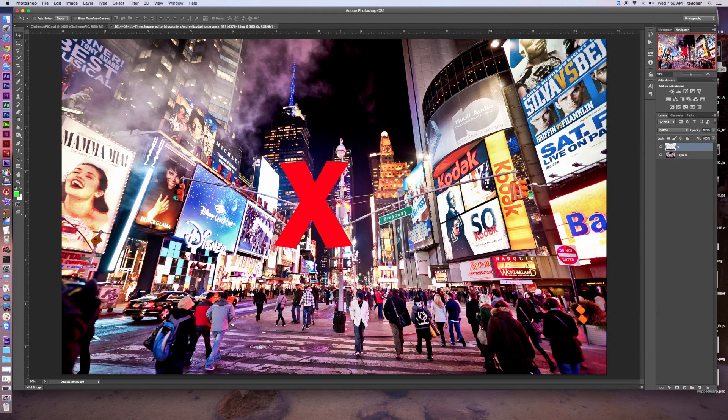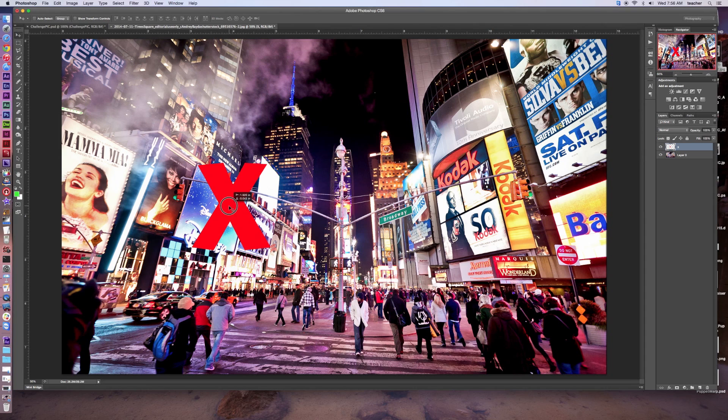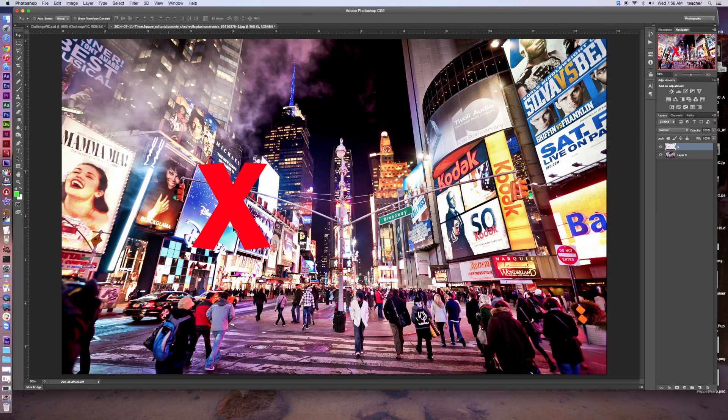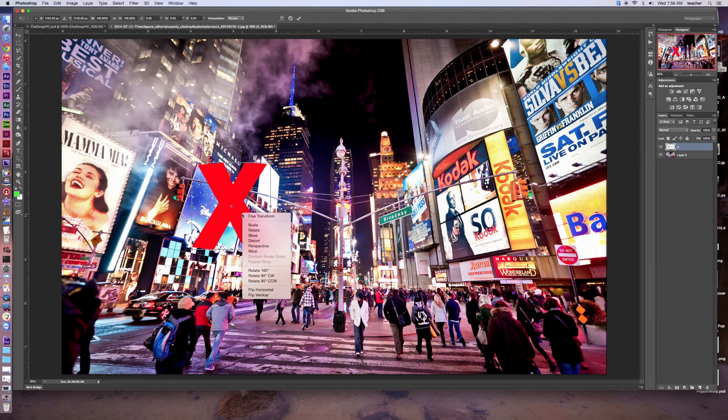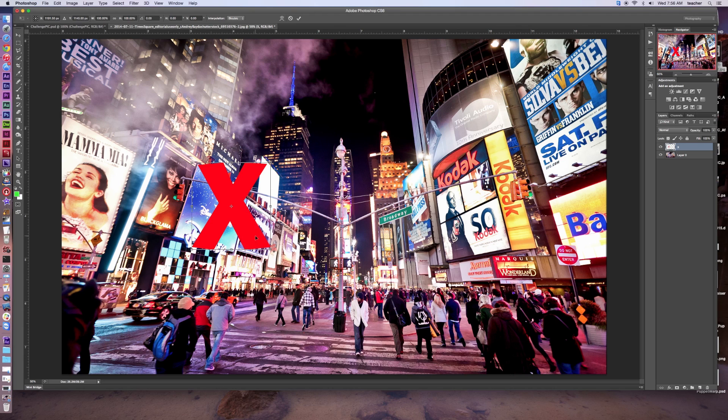Now at this point, I can move this around and start to get it set up. Let's say we want to replace Walt Disney's digital signage there. I'm going to hit Command-T, then right-click and go to Skew. We can see how this one works.